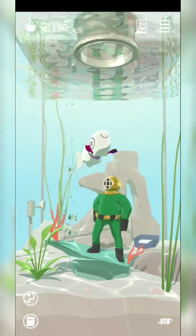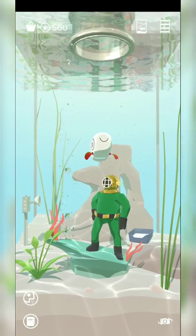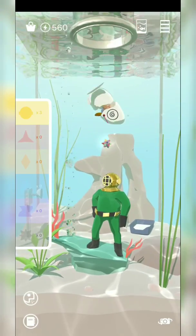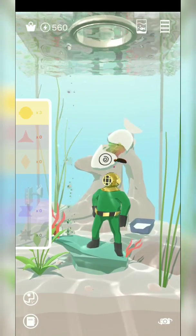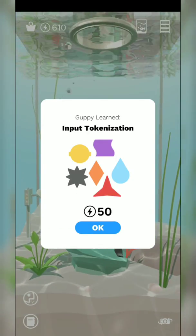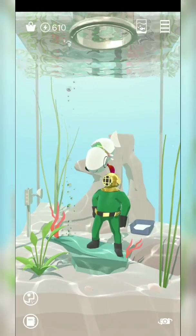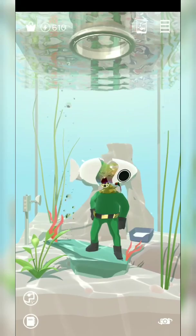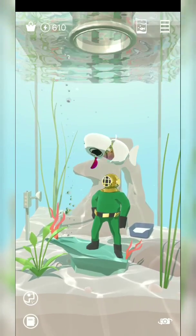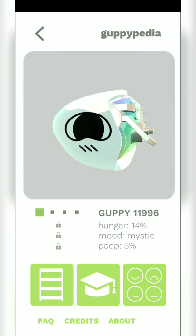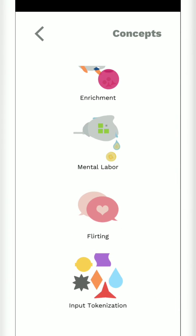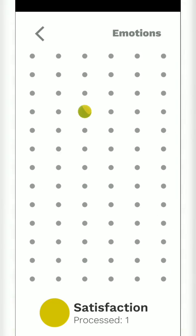Let's do some more things with Guppy. Guppy learned input organization — he's learning! Hunger — Guppypedia! Objects, concept arrangement, mental labor, flirting — that's what he learned. Emotions, sadness. What are you doing, shaking your tail? Guppy, come after me.